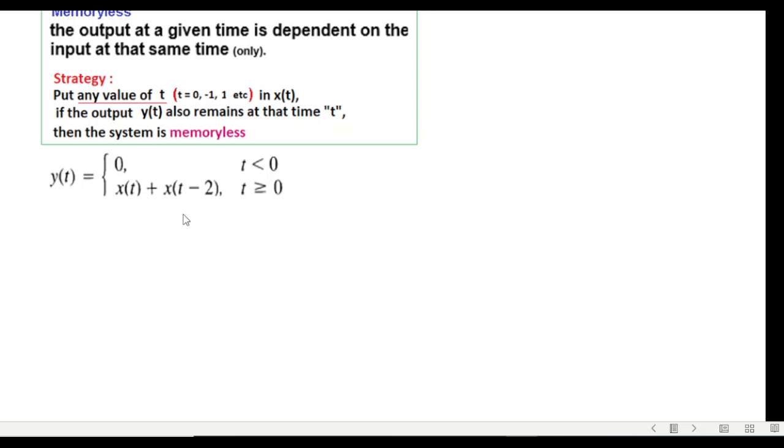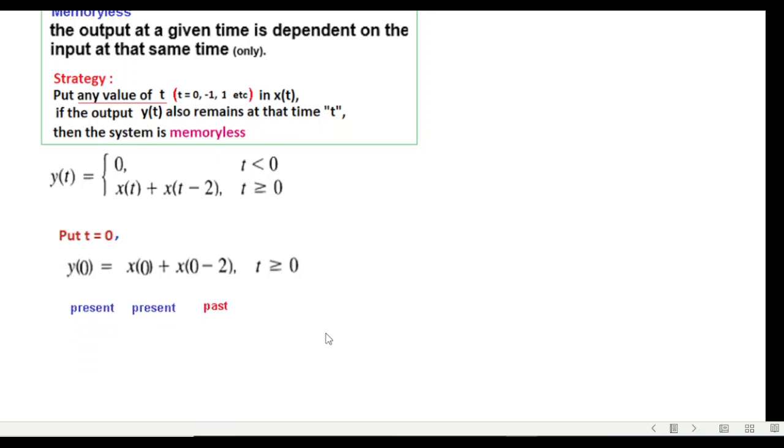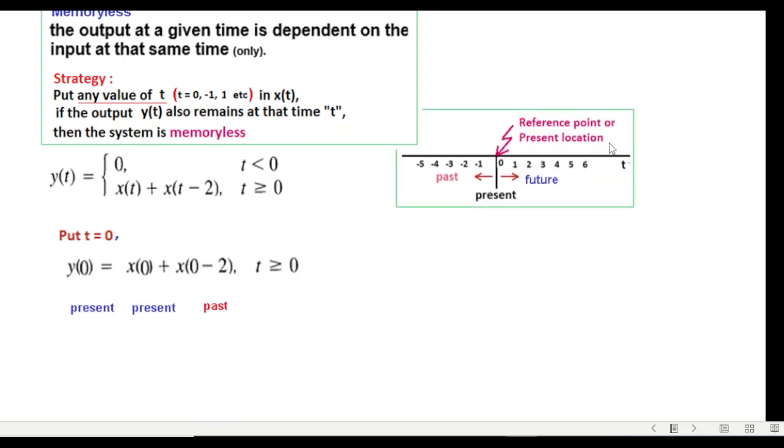Now since the output is zero for t less than zero, we'll only consider the second part. Put t equals zero, and from here you can see that we have gone into the past. This is present, present and past. From this diagram you can see minus two is past, and therefore this system has memory.